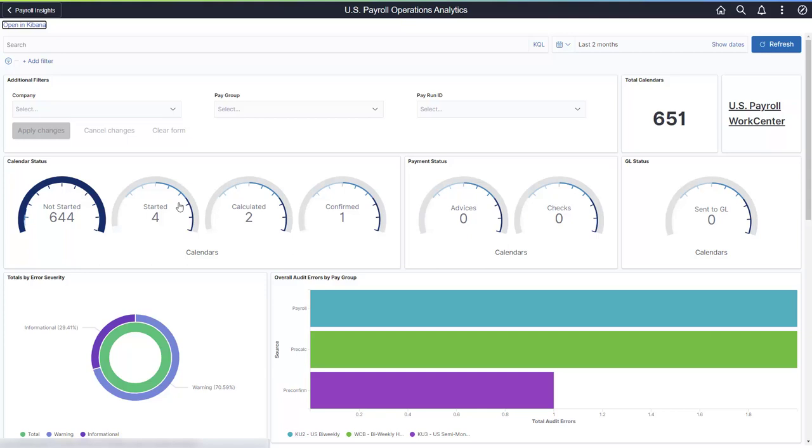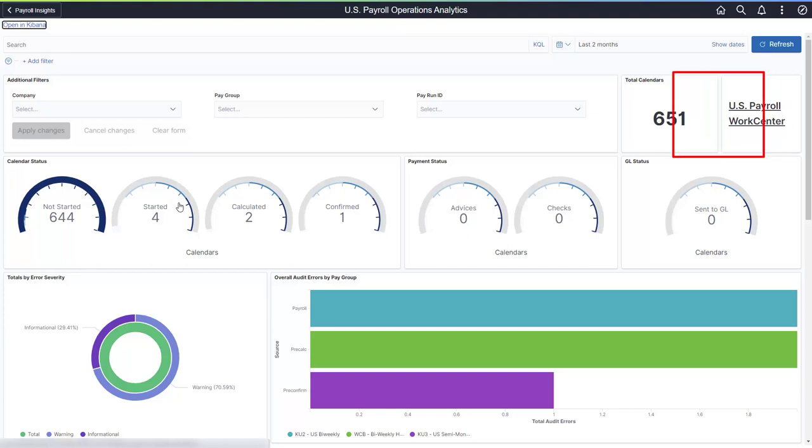Global Payroll Core uses pay groups from the work area user access setup to limit the data view in the dashboard. Select the US Payroll Work Center link to access the payroll work center in a new browser window. The Payroll Work Center allows you to resolve the audits found on the dashboard.